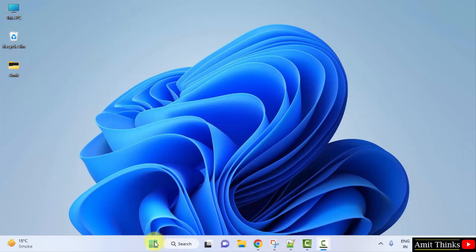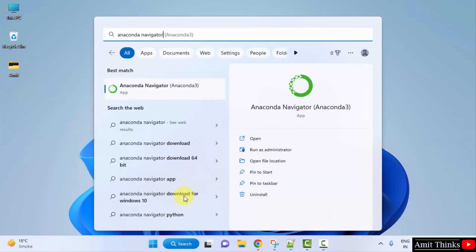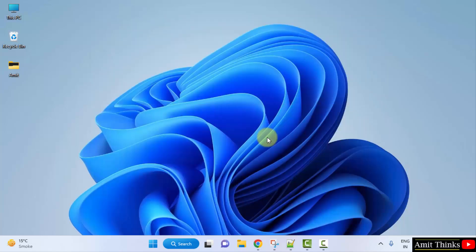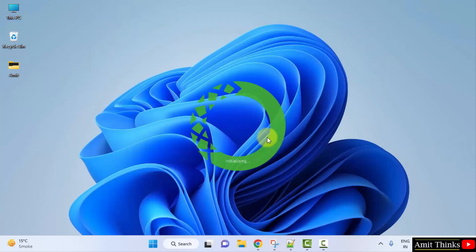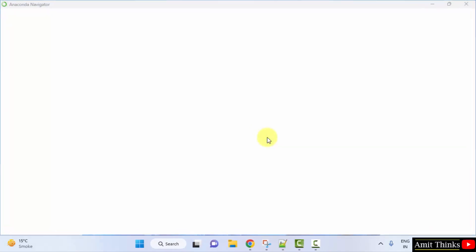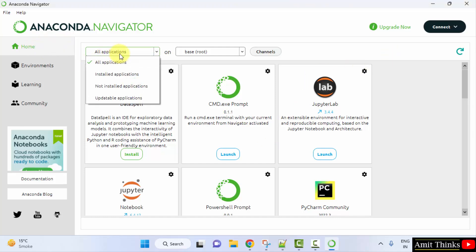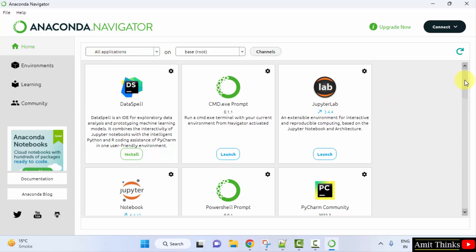After installing Anaconda, go to Start, type Anaconda Navigator, and click on Open. Now we have started the Anaconda Navigator. Under Home you can see all the applications are visible, and here we have our Jupyter Notebook.